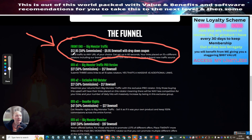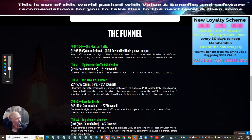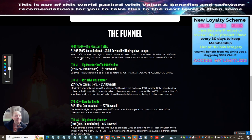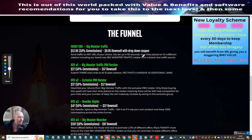What I'm going to do now is go through the funnel. So the front end Big Monster Traffic is $12.95 with a downsell of $9.95. This is send traffic to any URL of your choice, gets set up in 60 seconds. This is pretty true, it's very quick to set up. I've just gave you a demonstration of what I've done and it didn't take me that long at all to get this system up and running. Your links will be going out to 15 different rotators including the brand new Big Monster Traffic rotator from a brand new traffic source.